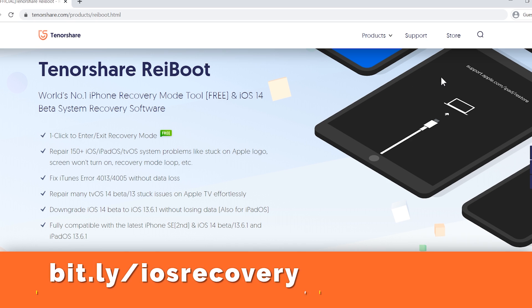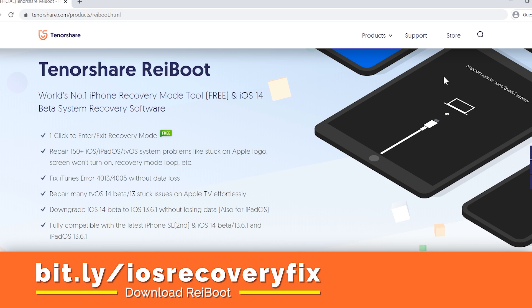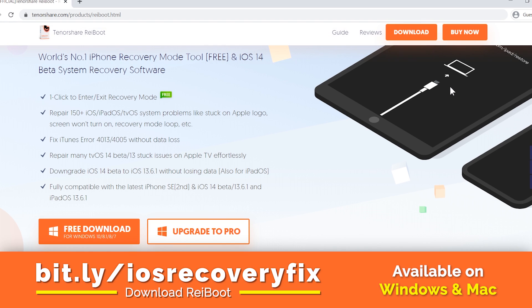So this is ReiBoot that we gonna use to fix our iOS device. You will find the direct download link of this software in the description of this video. So just go ahead, download and install it in your PC. It is available on Windows and Mac both.